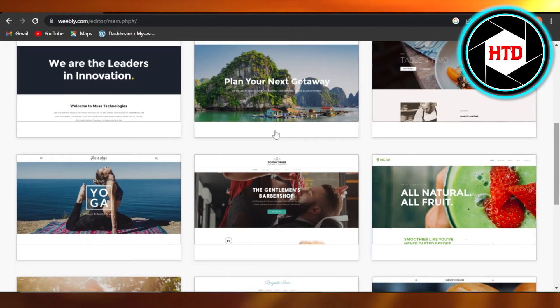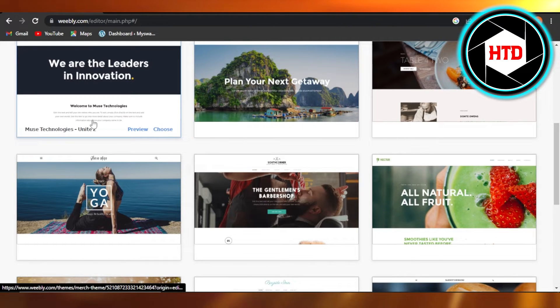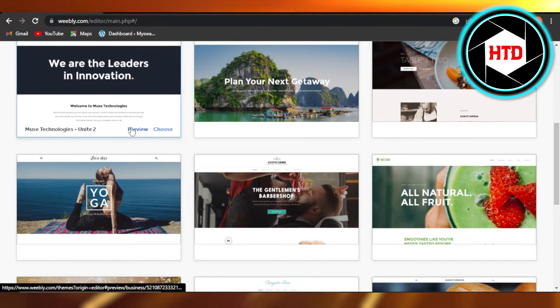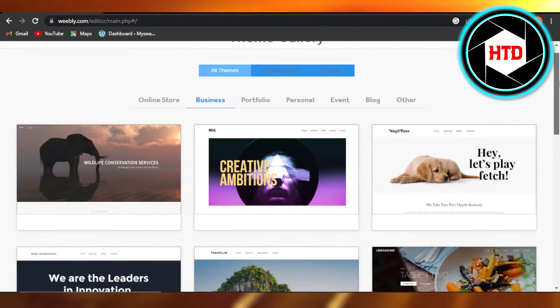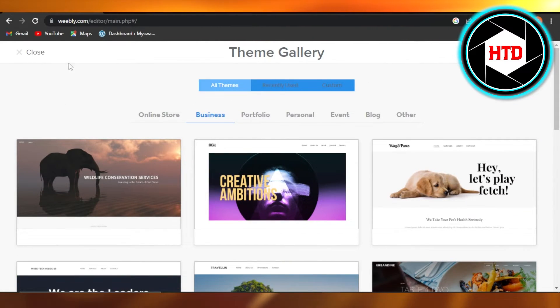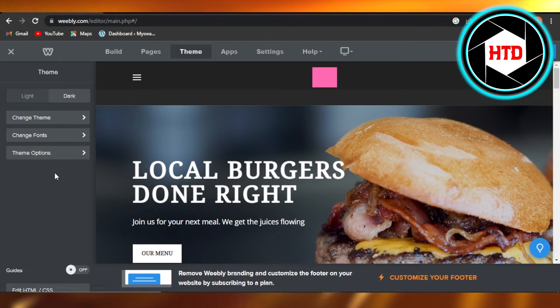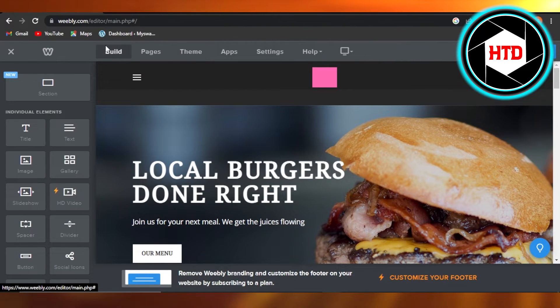Select the theme you want to go for. Maybe choose this one and get a preview. Once you have selected it, then you will be able to customize it the way you want. Go to the Build section to add text, images, gallery, slideshow, and much more.